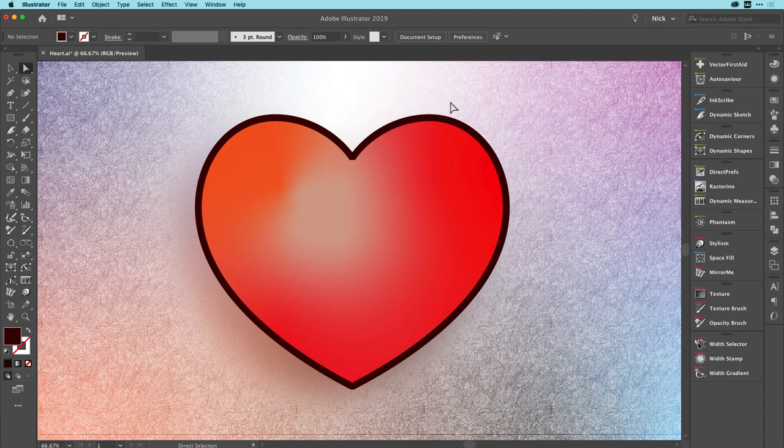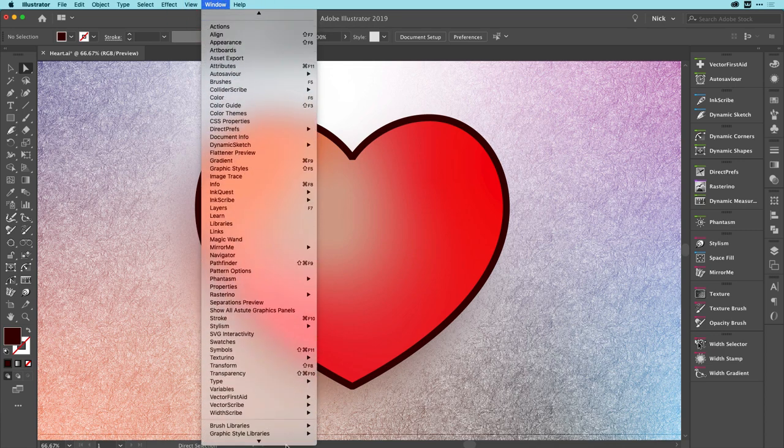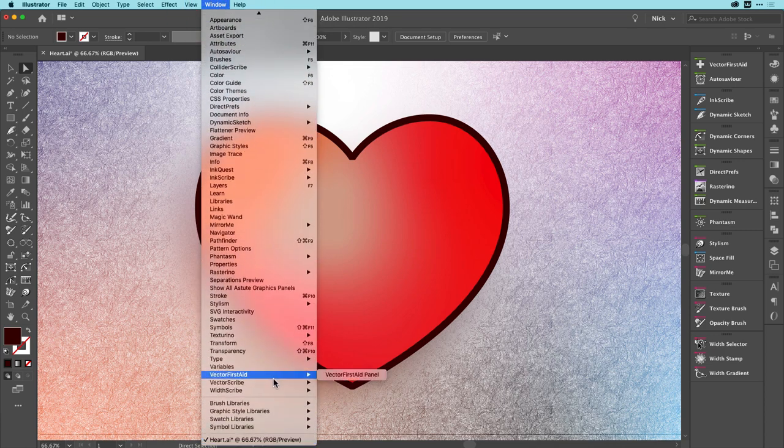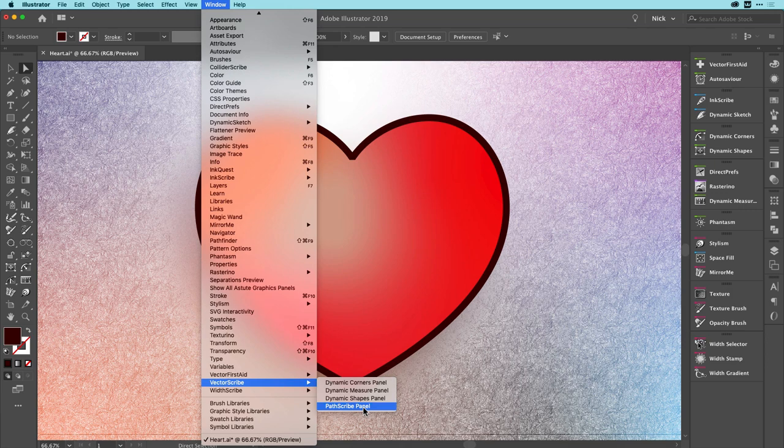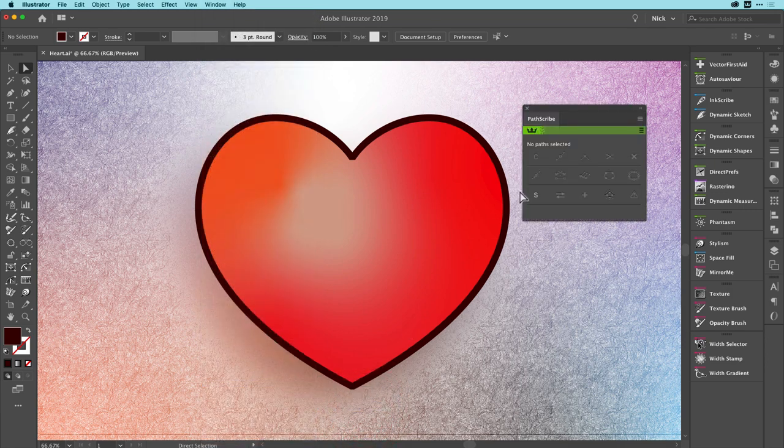But it's the small improvements that we plan to release regularly that are possibly even more important to many customers. These are the ones which have been requested and the first one we're going to show is in VectorScribe. I'm going to go to the window menu, find VectorScribe and open the PathScribe panel.